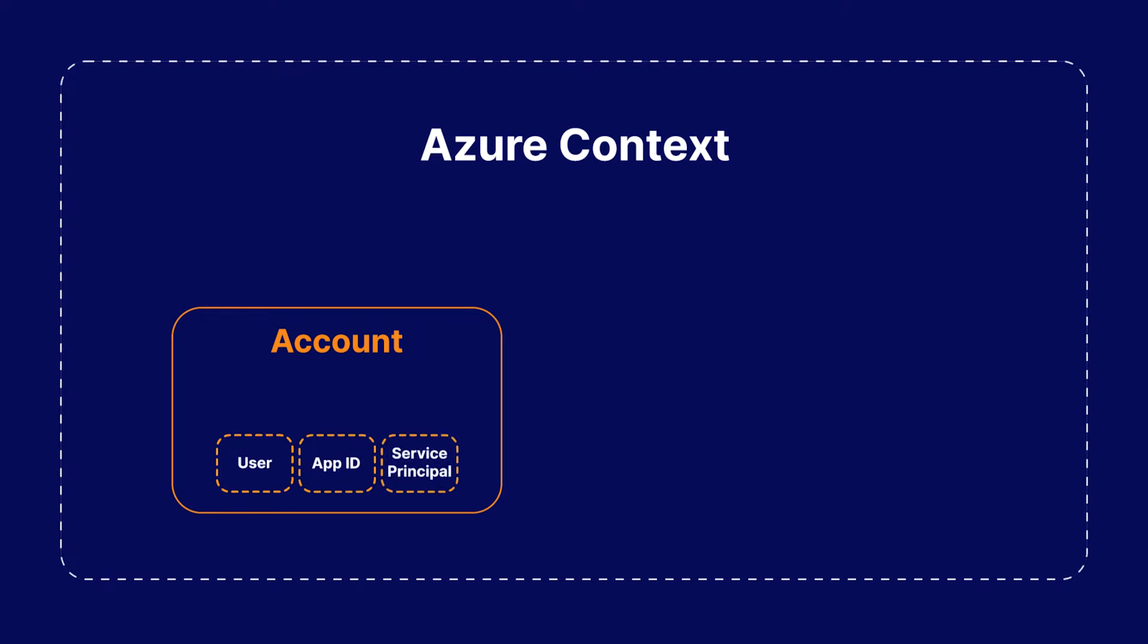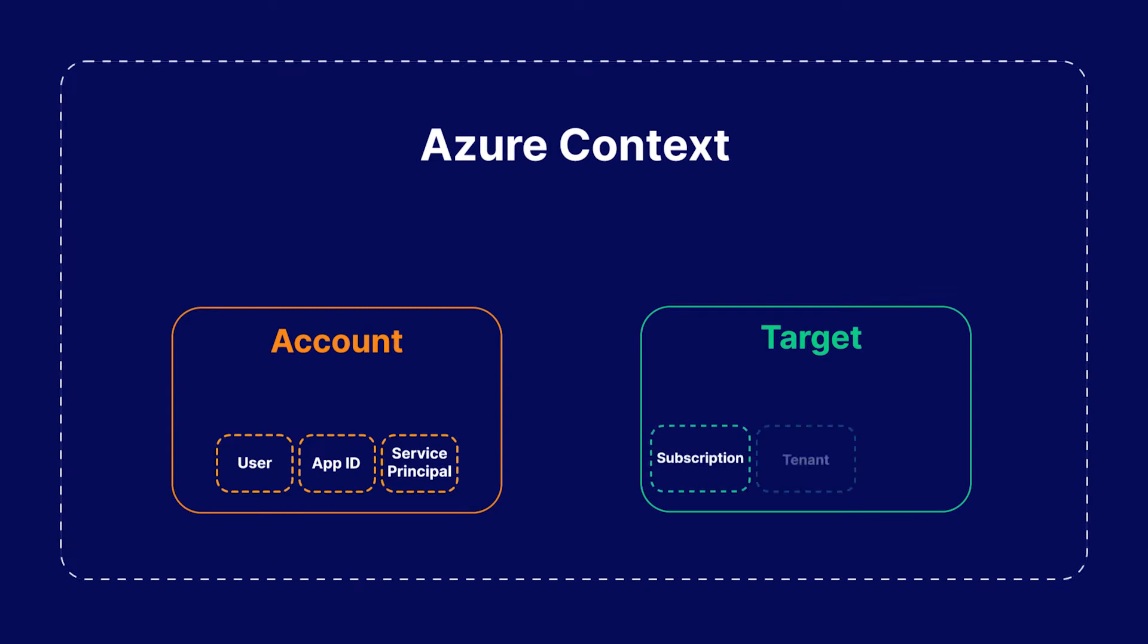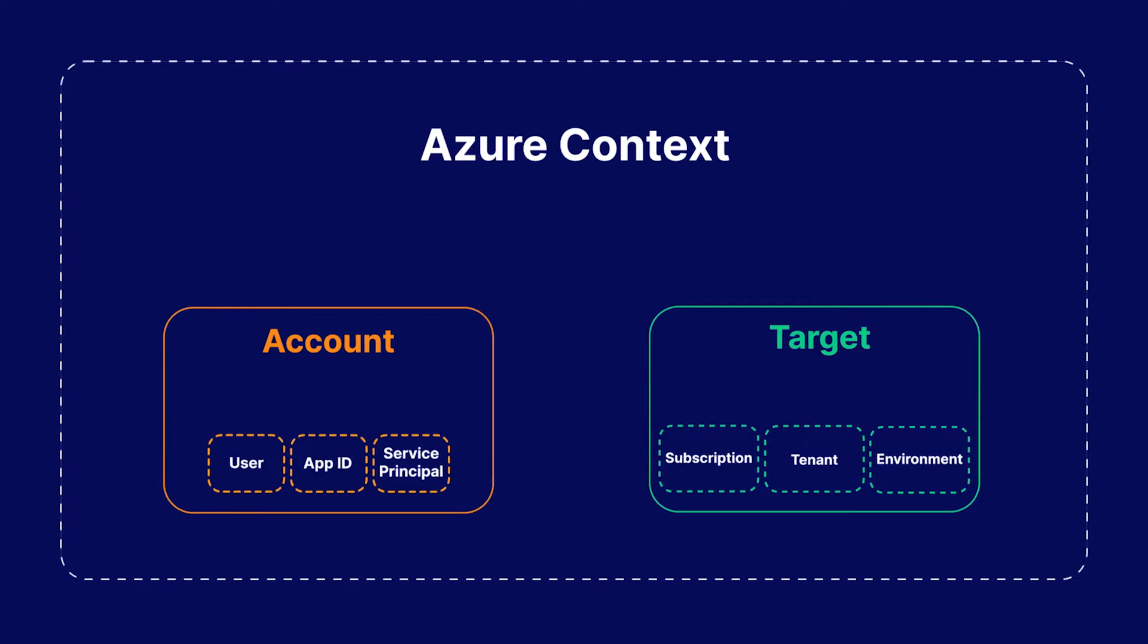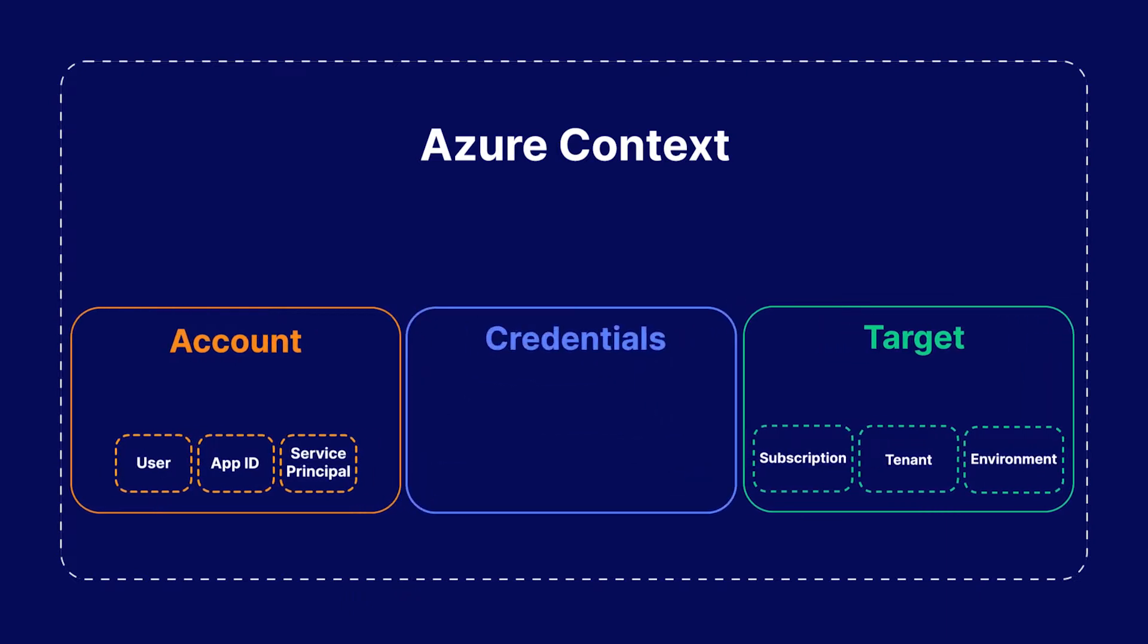The next one is a target, which includes the active subscription, the tenant, and the environment the actions will be used on. And finally, the credentials, which is a reference to a token cache, or better put, the stored authentication token for accessing Azure.